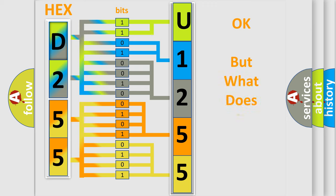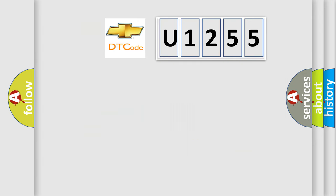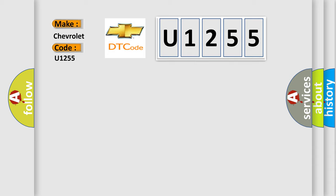The number itself does not make sense to us if we cannot assign information about what it actually expresses. So, what does the diagnostic trouble code U1255 interpret specifically for Chevrolet car manufacturers?